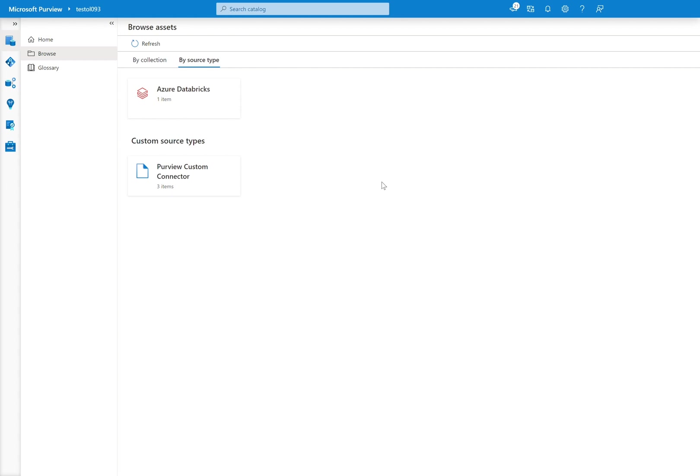In any case, I ran the same notebook in three different ways. Once on an interactive cluster, just manually. Second, I ran it through a Databricks job, and then finally I ran it through Azure Data Factory to demonstrate how that might look as well.